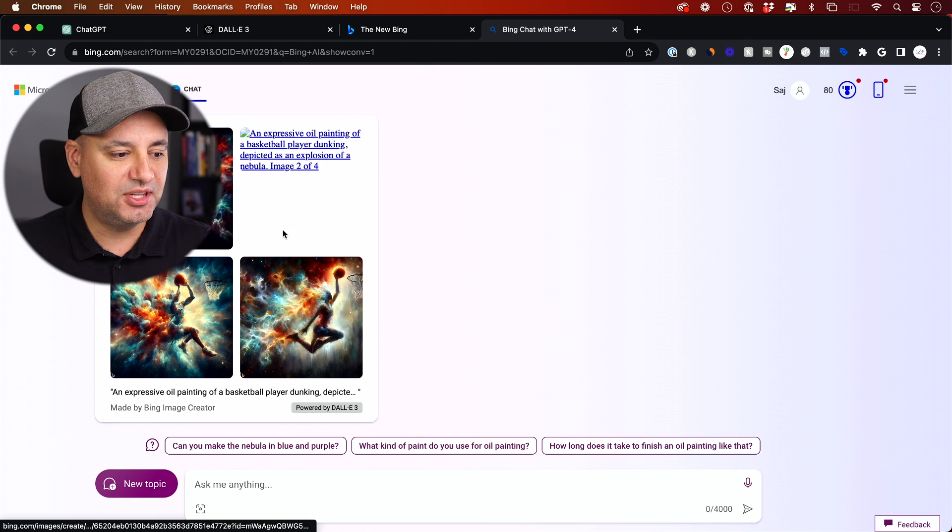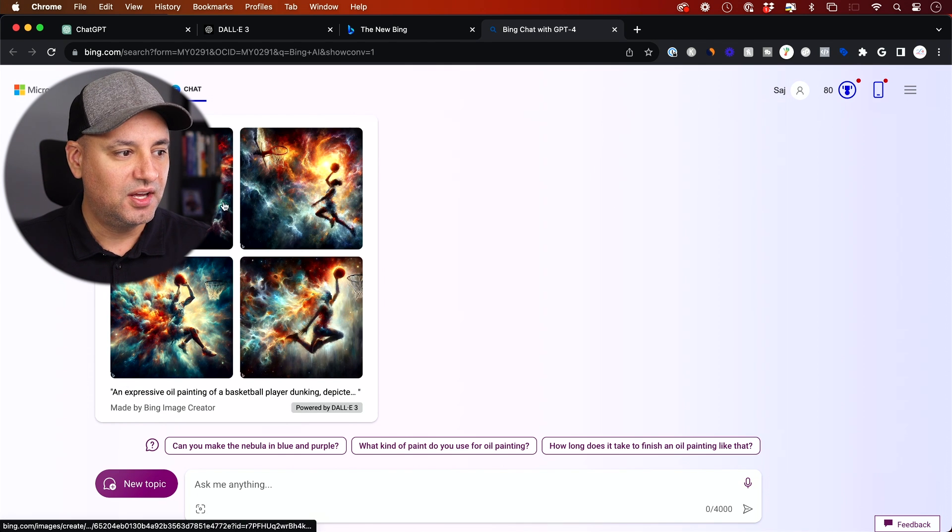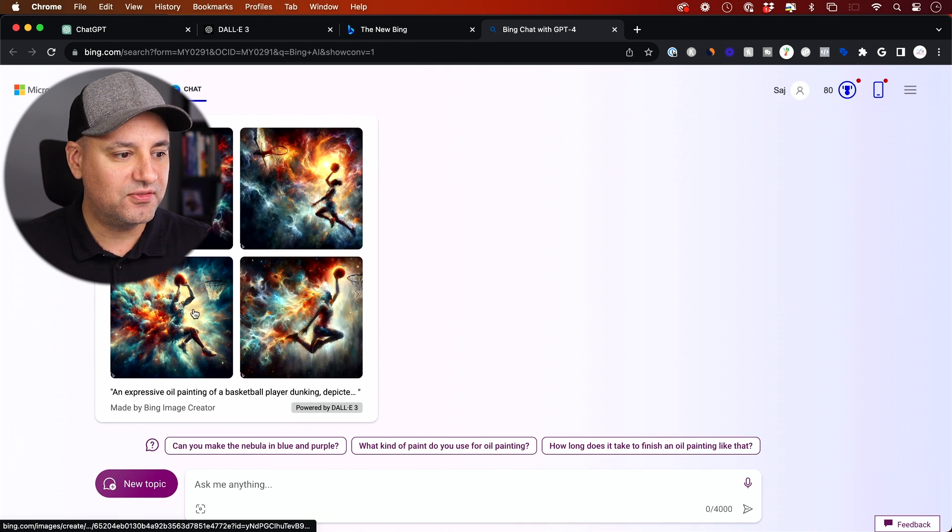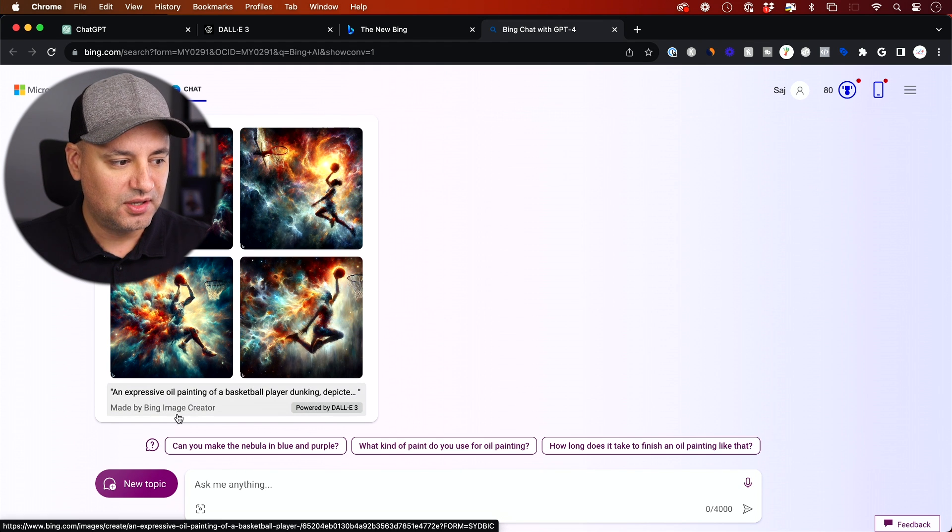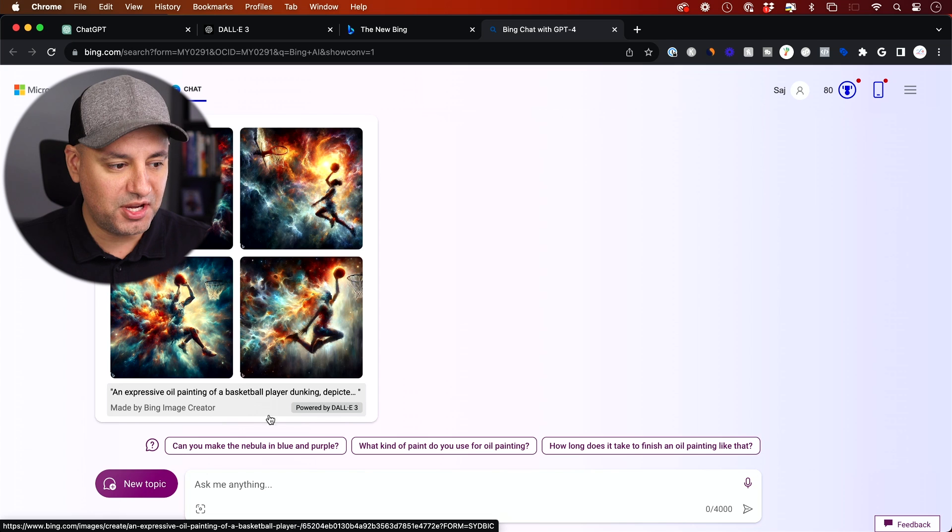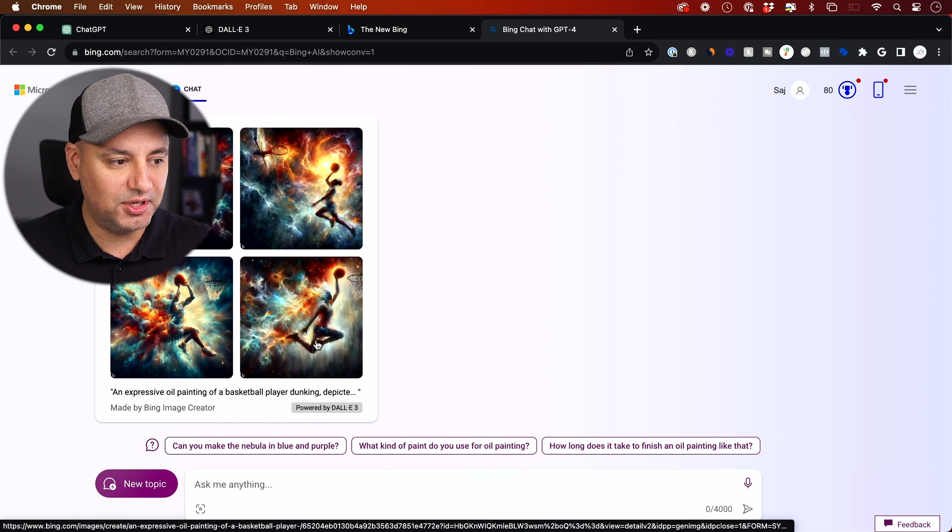It gives you a little logo here. Let me let this finish up so you can see I got four different images here. And right there, powered by DALL-E 3. So it's made by Bing image creator, but powered by DALL-E 3.